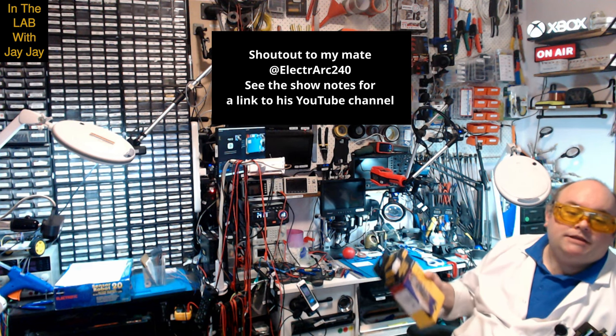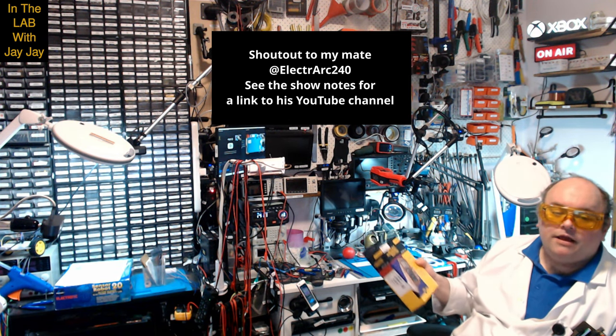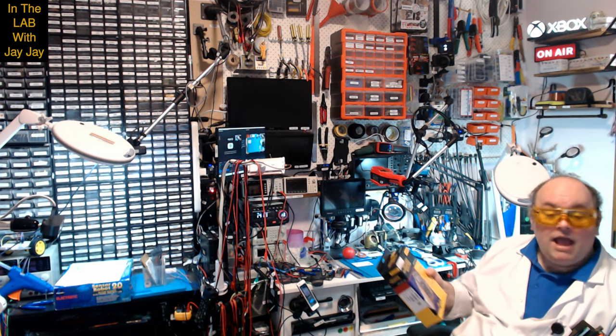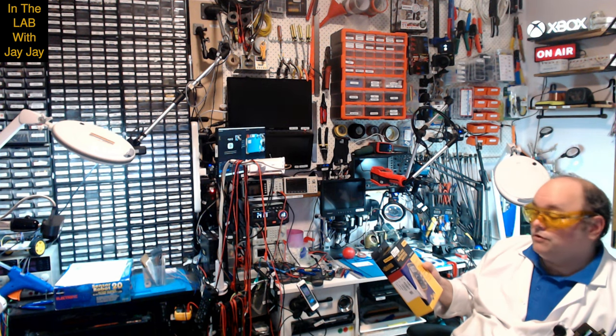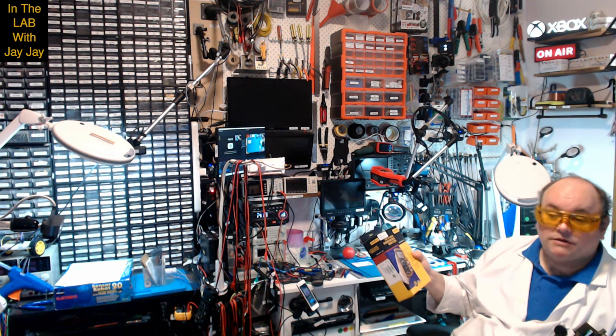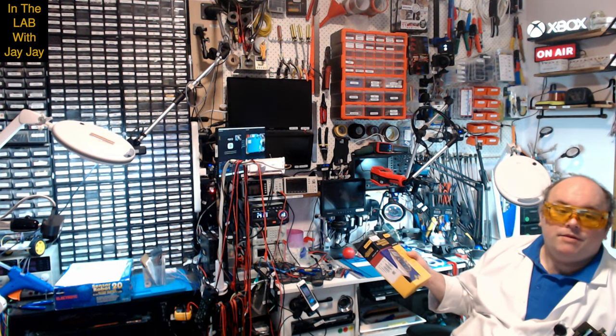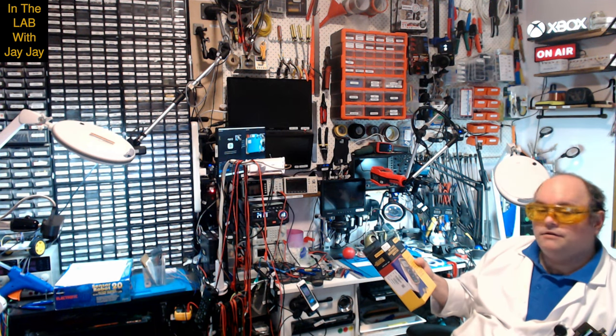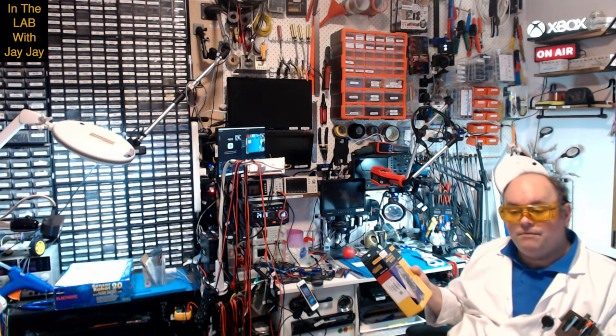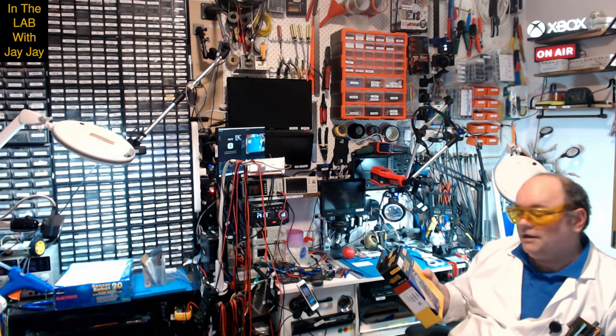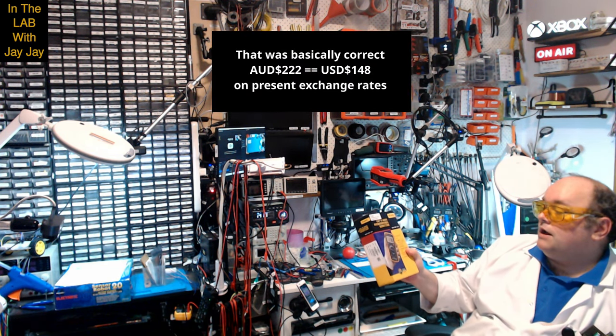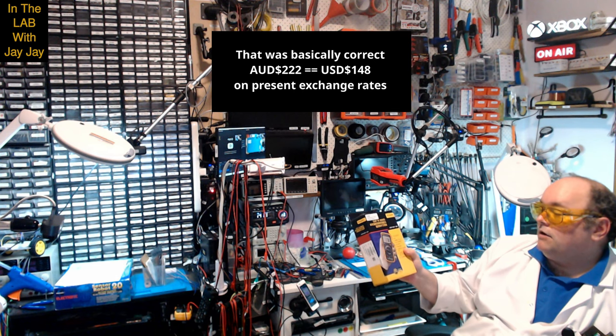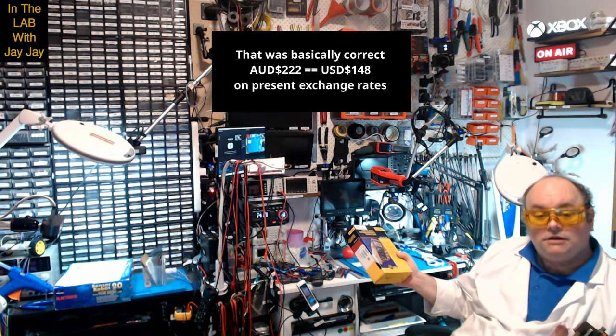I was expecting if you wanted to get a Fluke meter, it'd be like $3,500 sort of thing. You certainly can spend that amount of money on a Fluke meter. But this one was $222 Aussie bucks, which is around about maybe $150 US dollars. I'll figure that out and put a note in the video. This is the Fluke multimeter that I got, the 17B+. Let's have a look at it together on the bench.